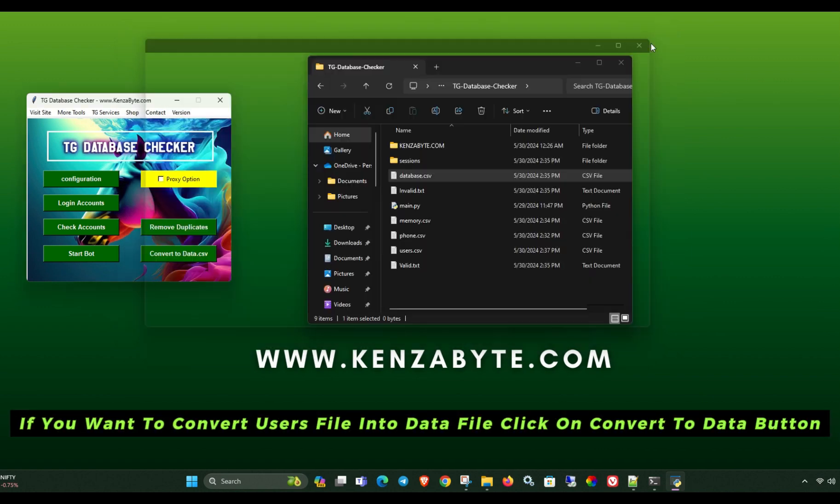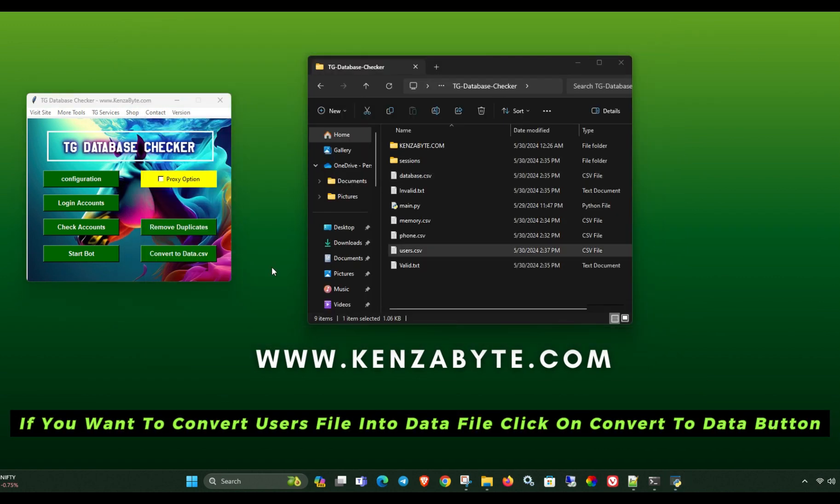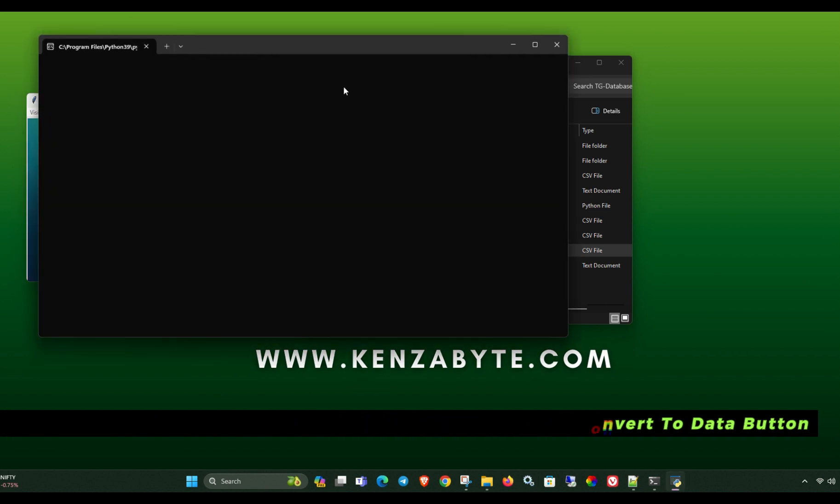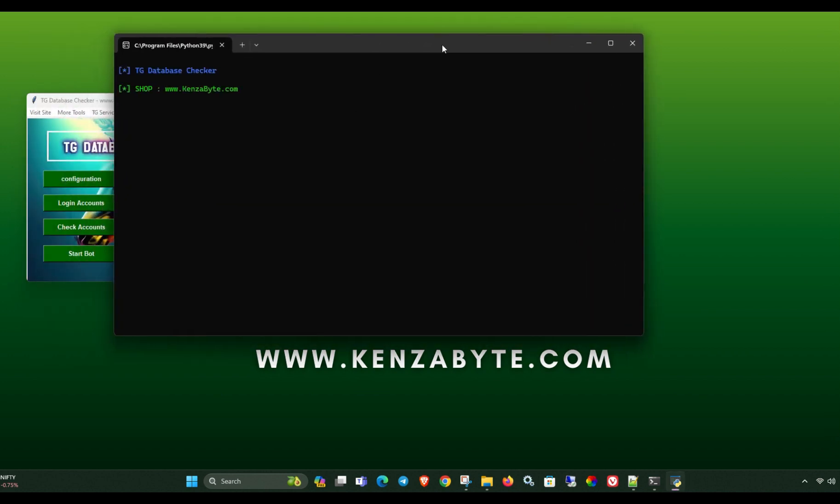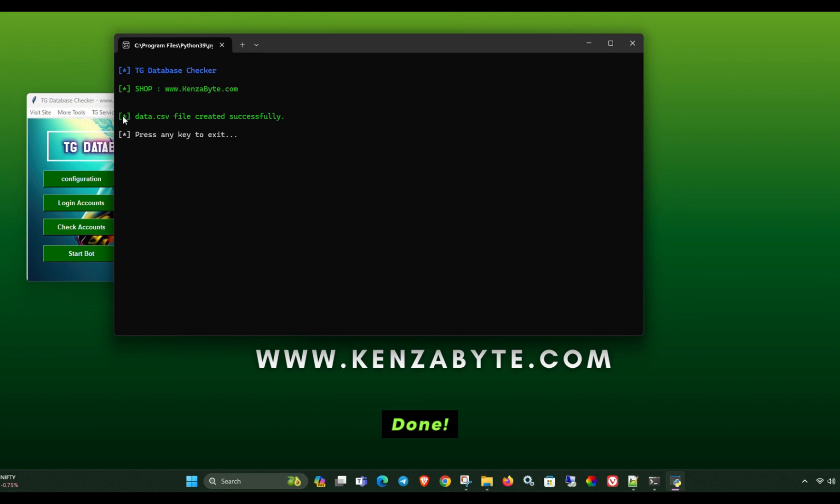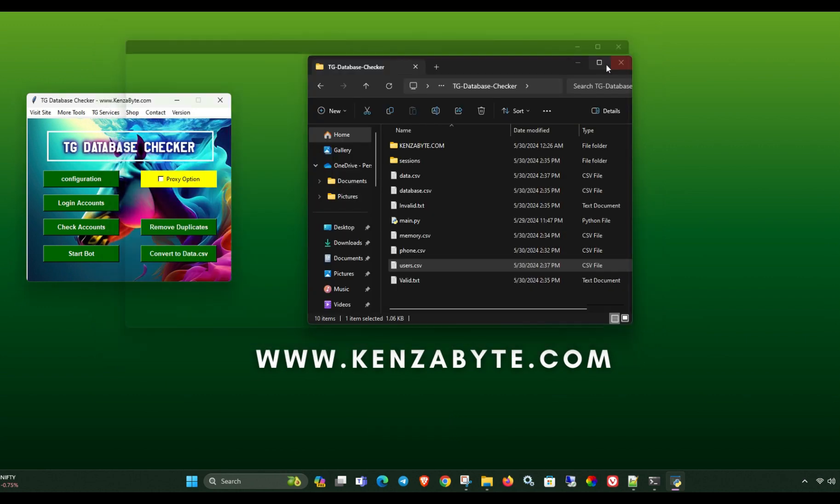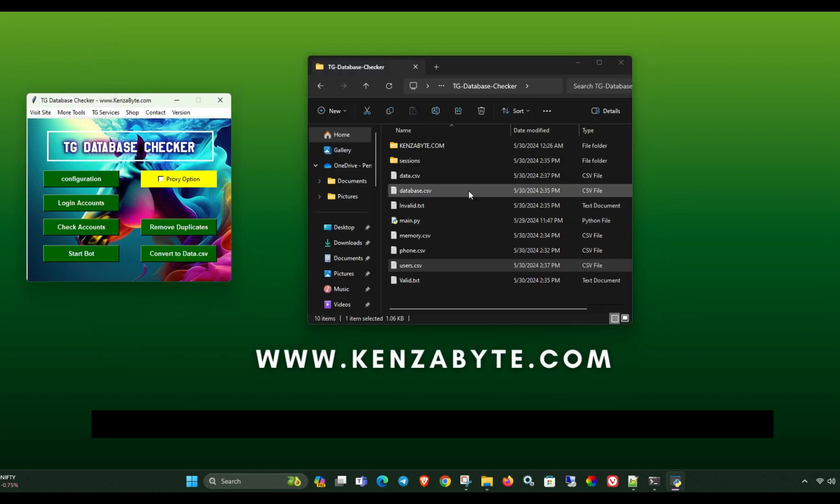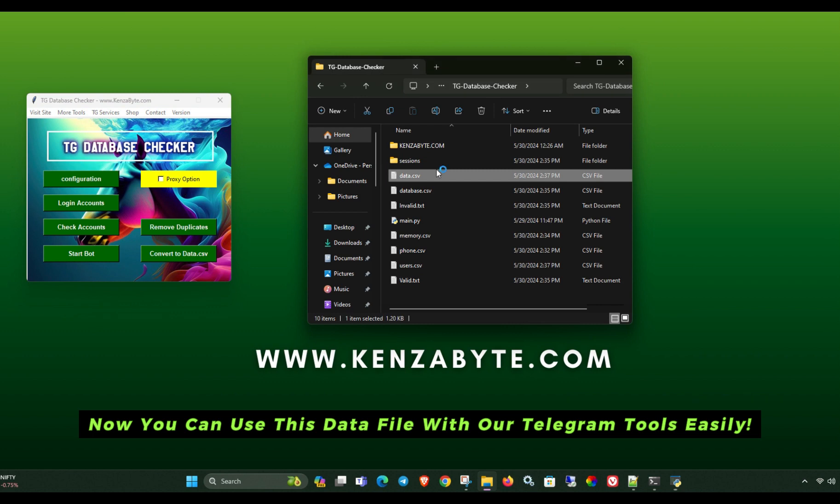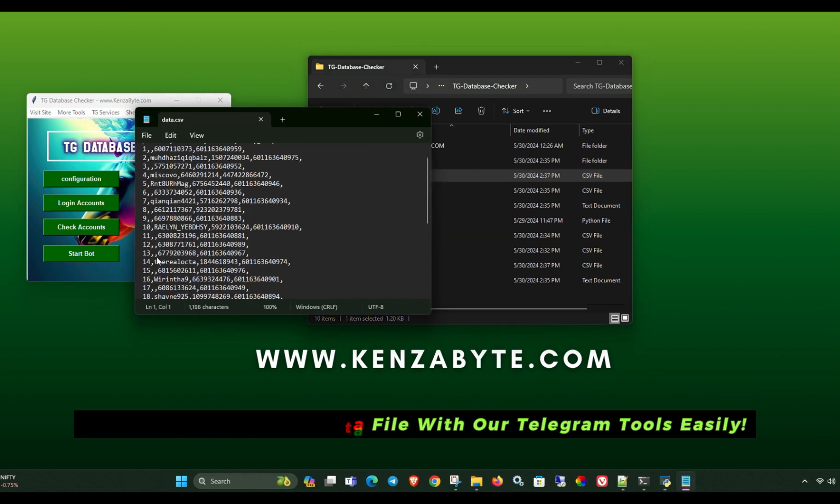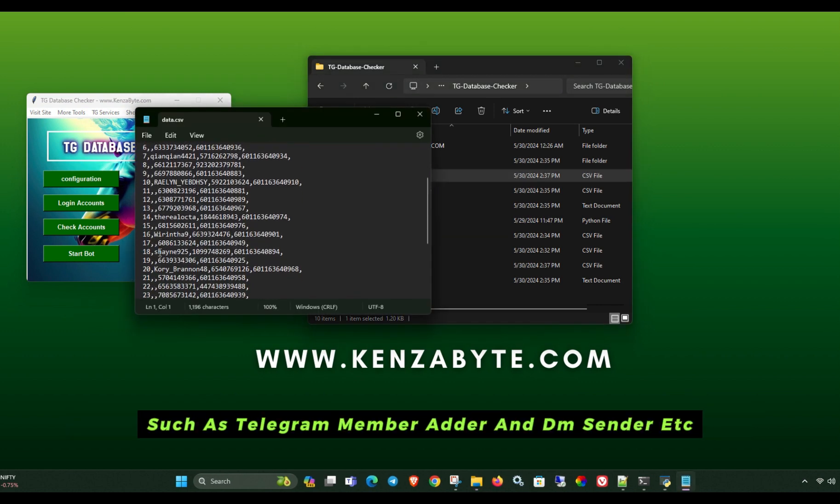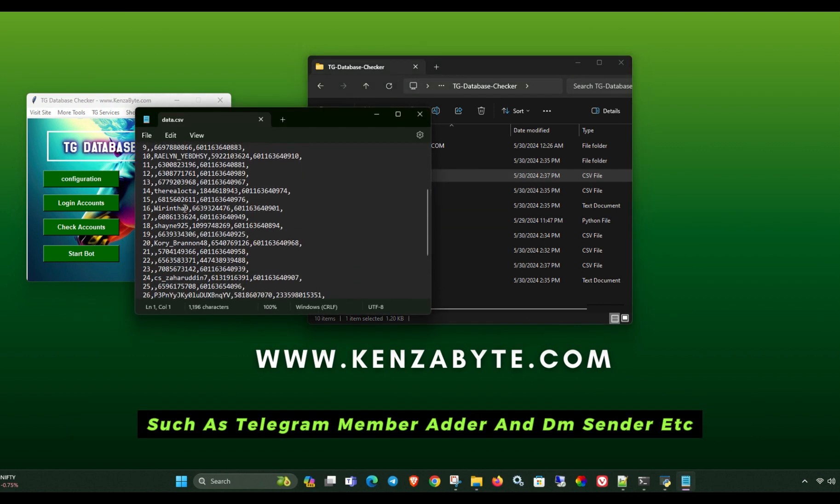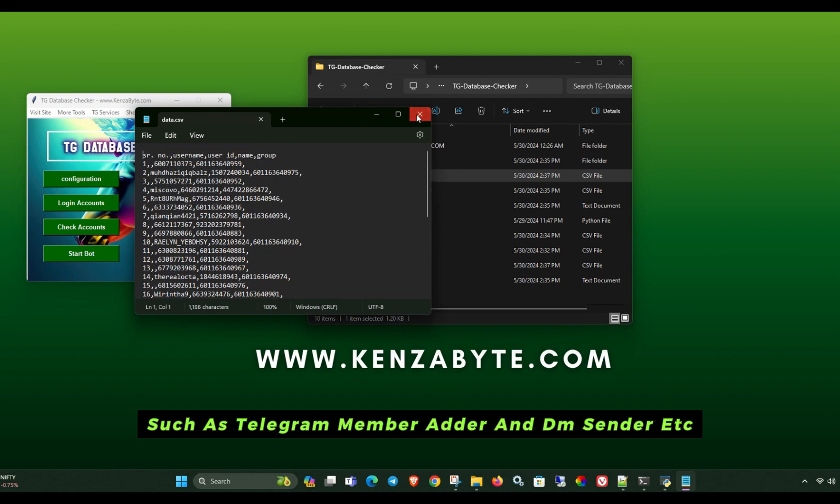If you want to convert users file into data file, click on convert to data button. Done. Now you can use this data file with our Telegram tools easily. Such as Telegram member adder and DM sender etc.